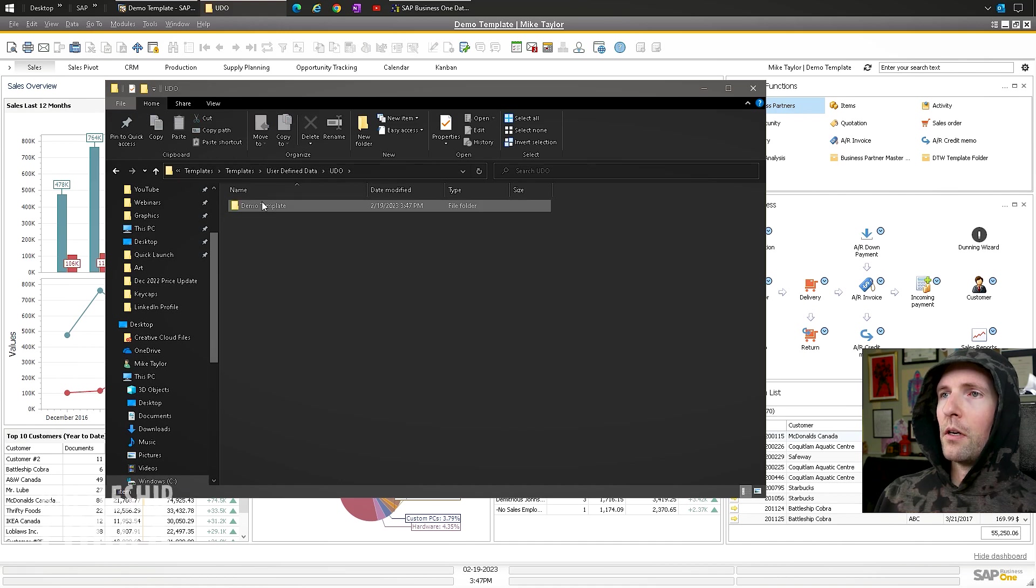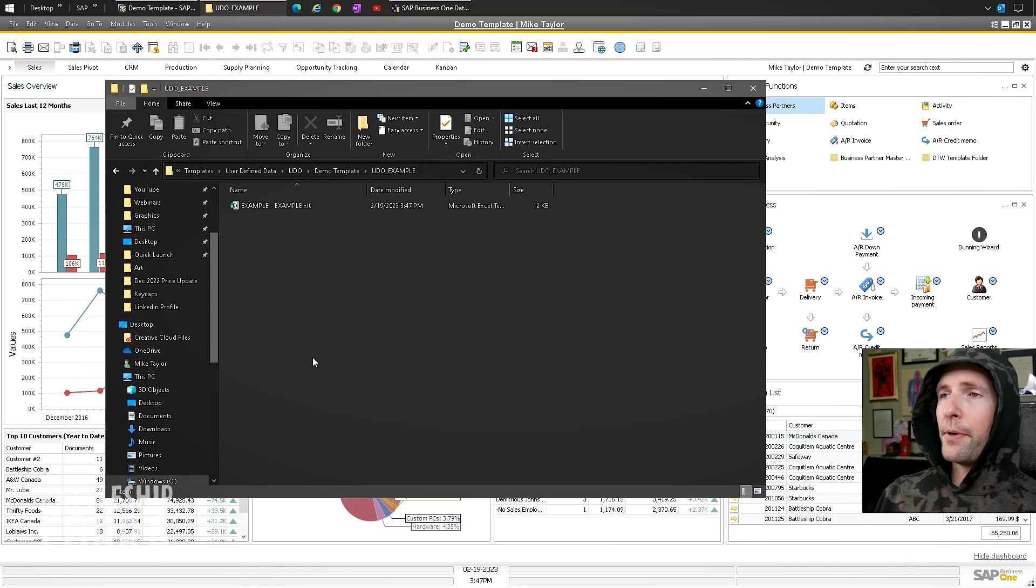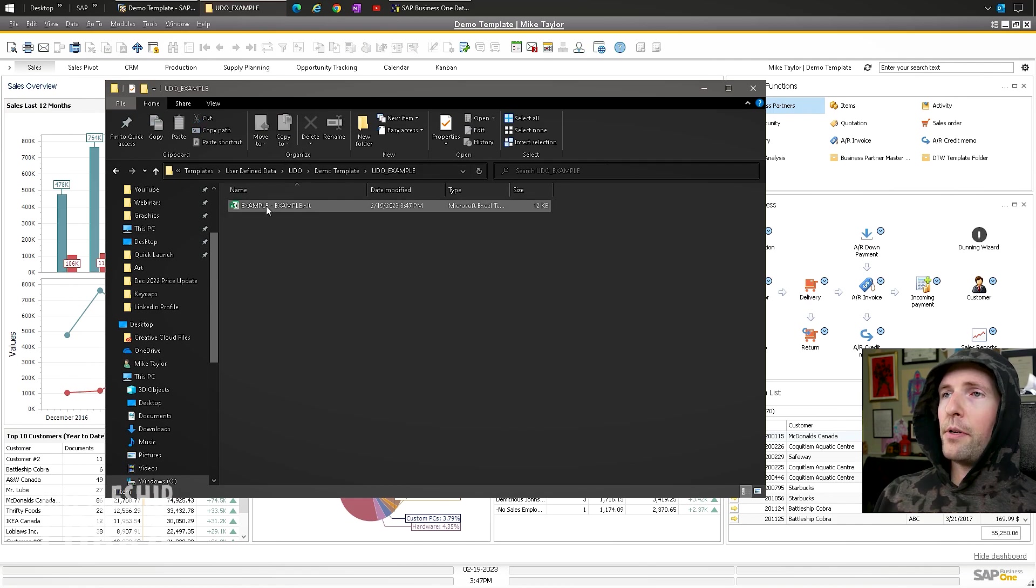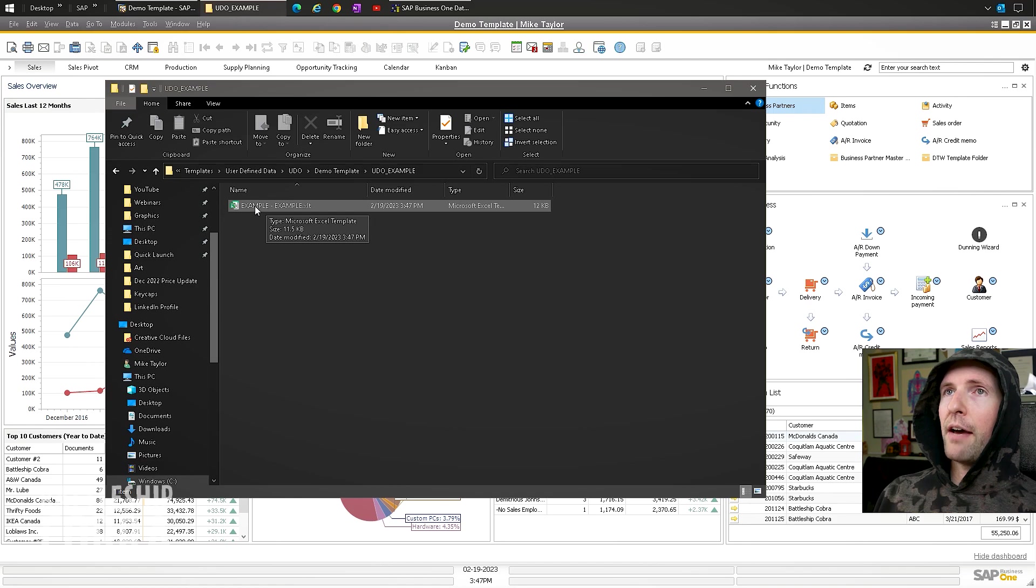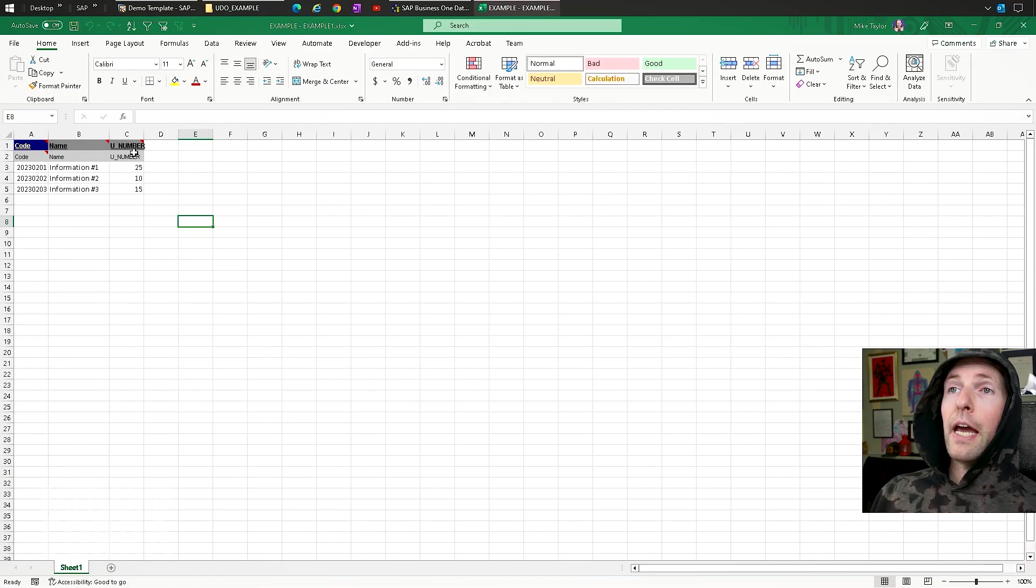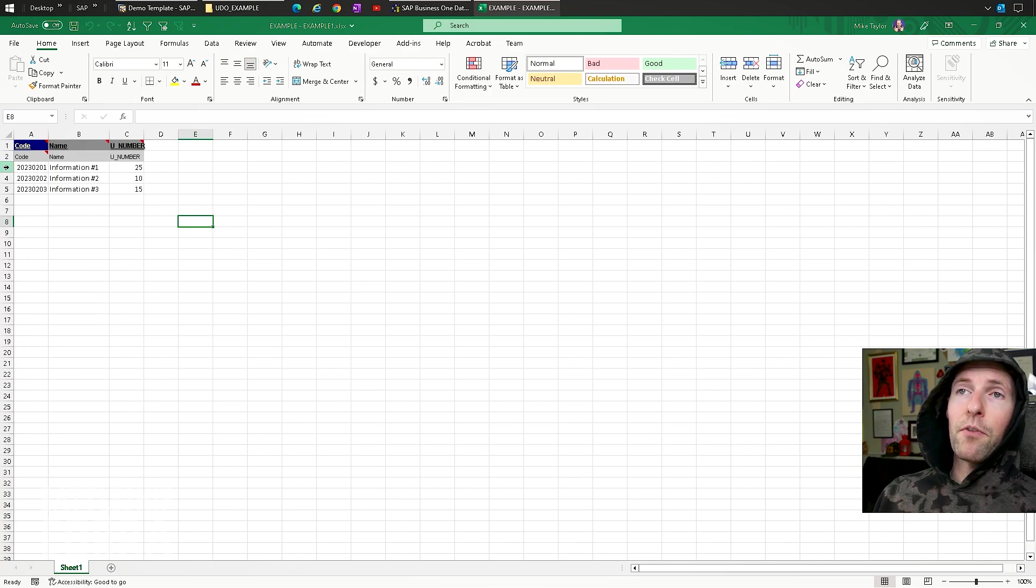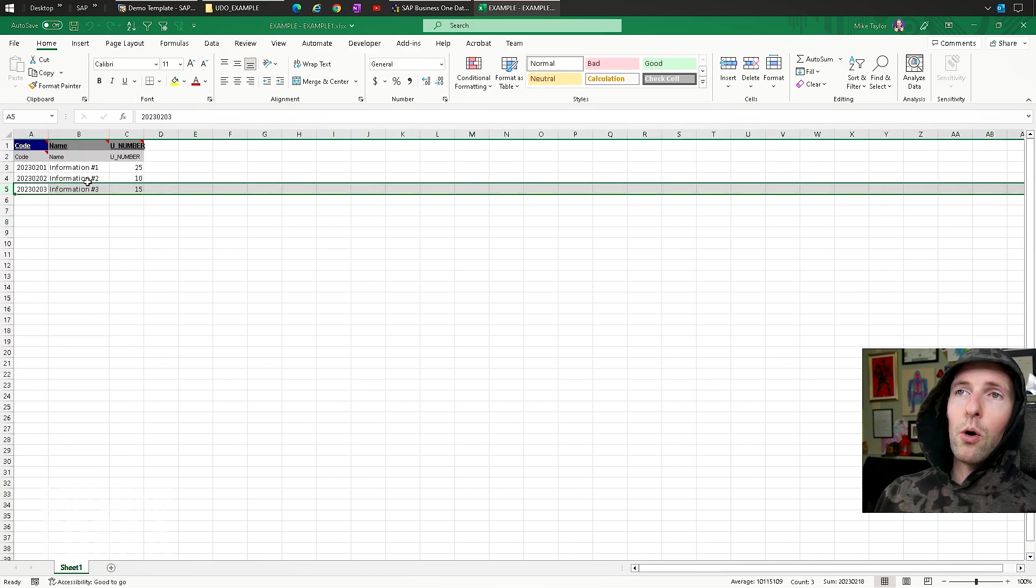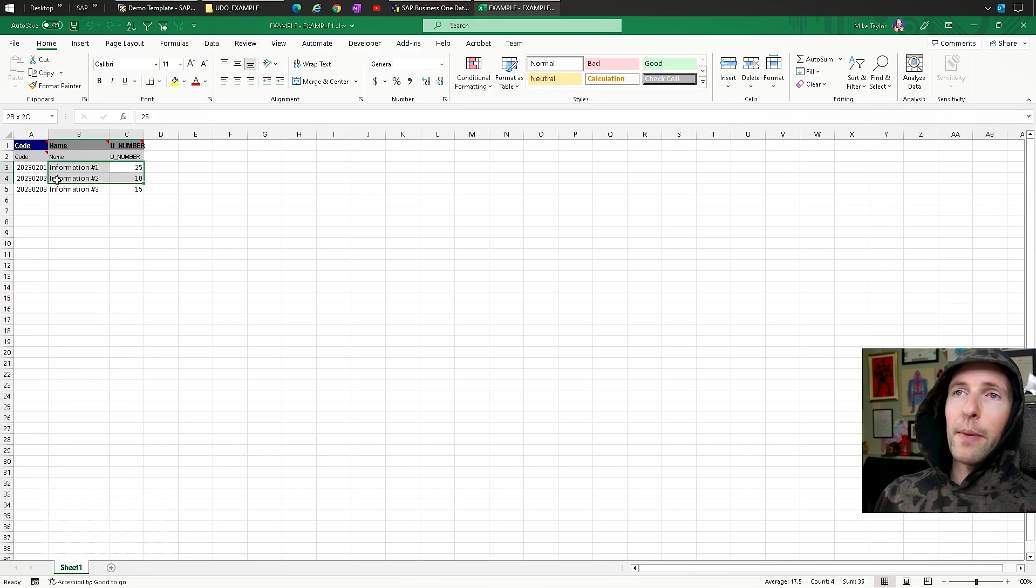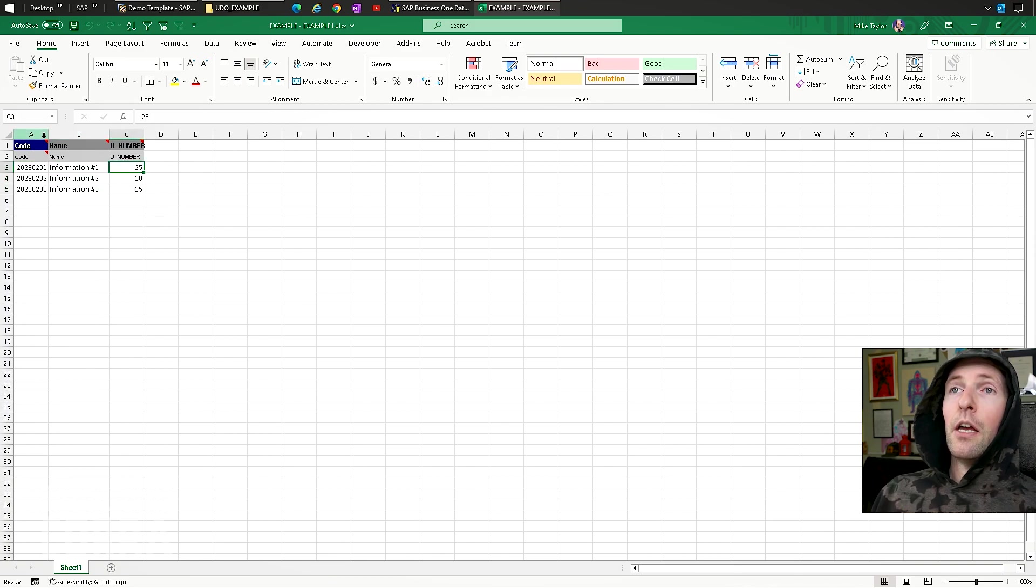You can go find data. It's in your templates already. UDO. Demo template. UDO example. And example. So we're going to open this one. I actually have it on the desktop already. So I opened that up.